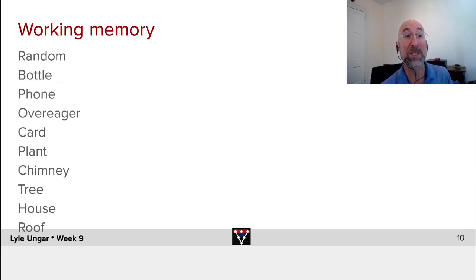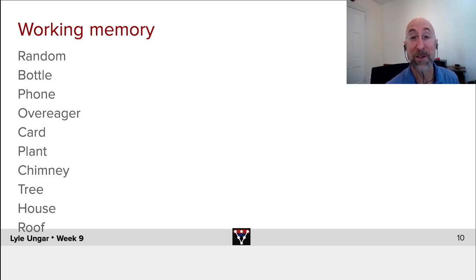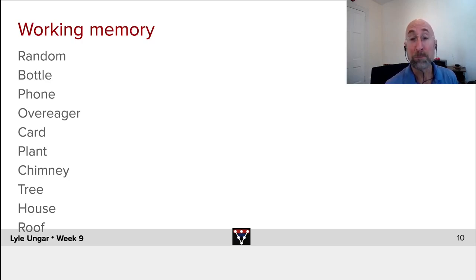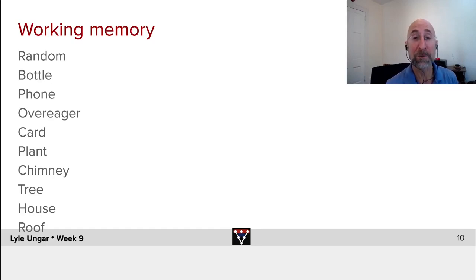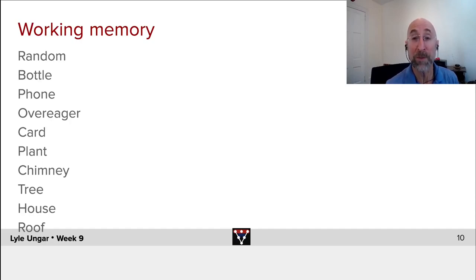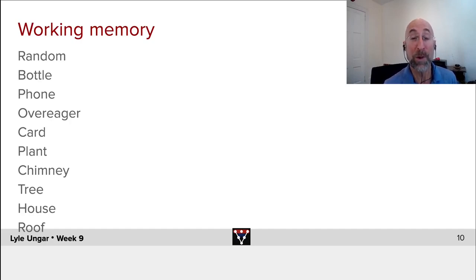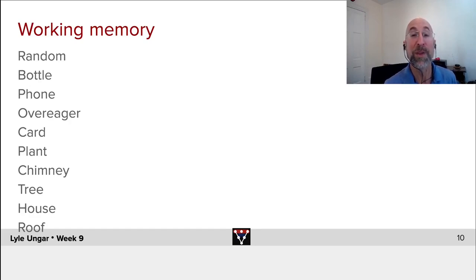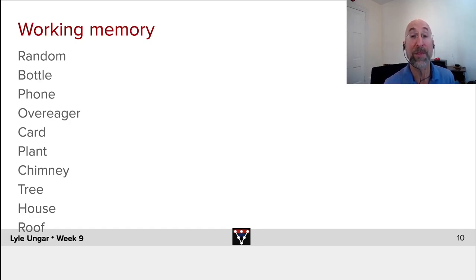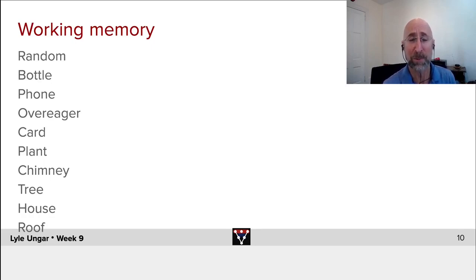and then sit down and write them down, you'll get six or seven or maybe eight of them. So you have a fairly limited working memory where you can store things, even though you have a huge long-term memory. You can remember a hundred thousand different words and things in a typical vocabulary of a Penn student across maybe the different languages that you speak.